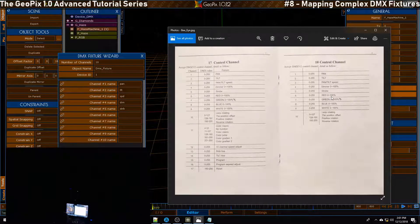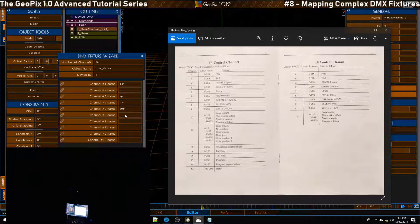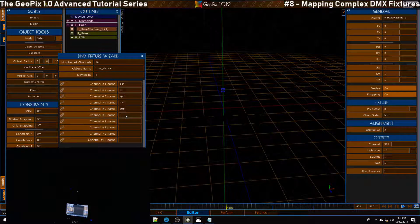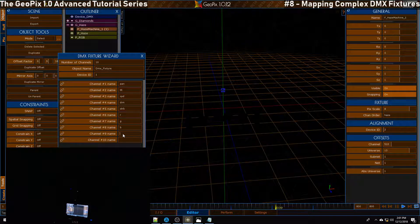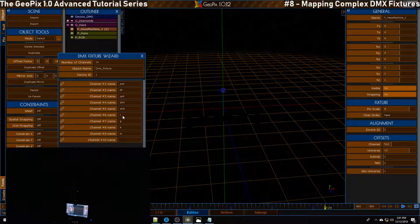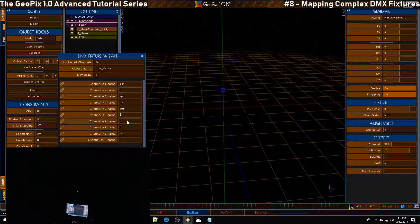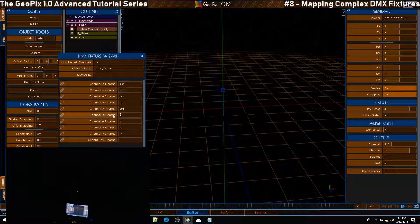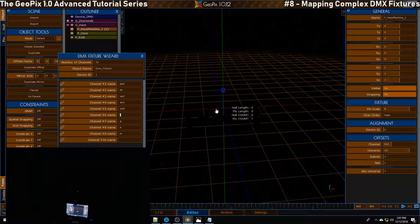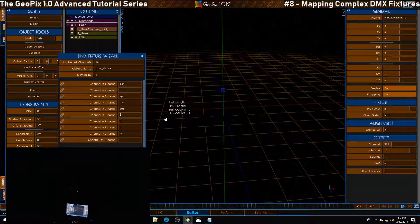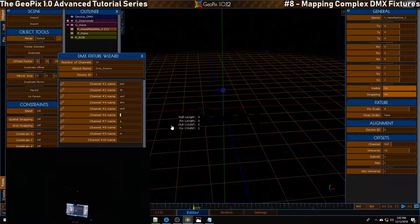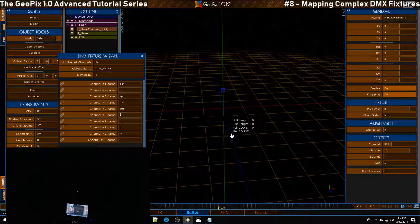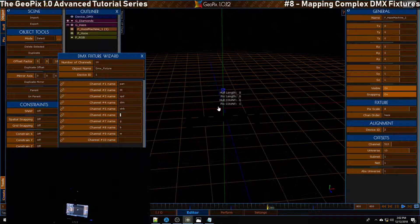After that we have the red green blue and white channels, so let's just call this RGBW. It's important to keep these named the same as our pixel channels which are also named RGB. This allows us to map content across all of them at the same time.